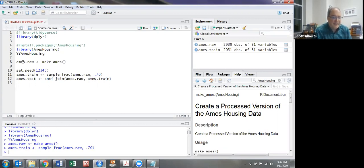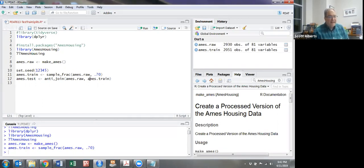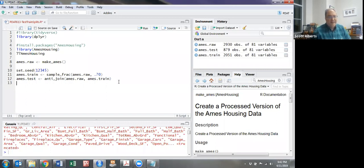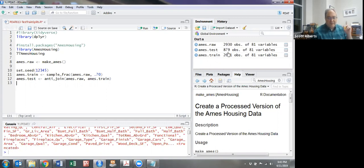For that, we use the command anti_join, which is sort of a funny command. What it does is take all the data in our dataset and remove those that are in the other dataset. If we run that command, you can see our original raw had 2,930, and our training set took 2,051 of them.